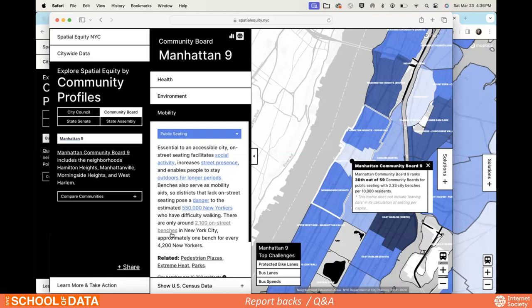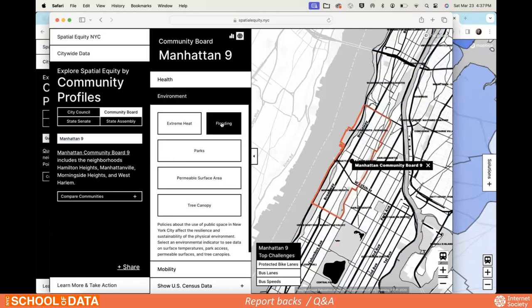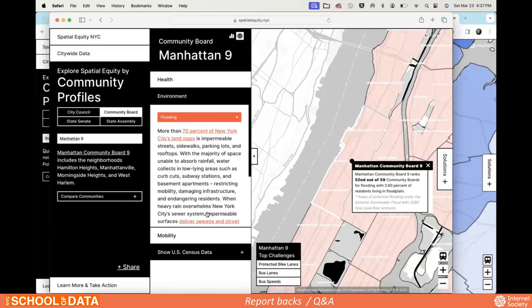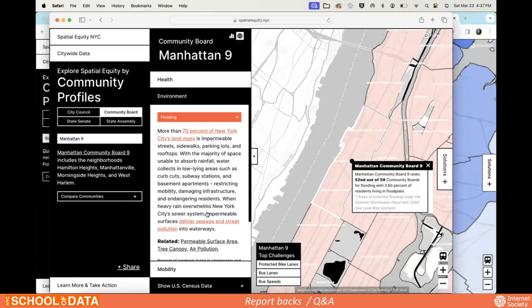Another participant noted that while their work doesn't always cross over, they use the tool as a reference: having a map with all these categories and statistics is extremely helpful for understanding New York City broadly. They've also worked with flooding data in the climate space and appreciated putting maps side by side — flooding, extreme heat risk, air pollution — to get a broad city-level sense before diving into more granular source data. Not having to make the map yourself is a significant time-saver.